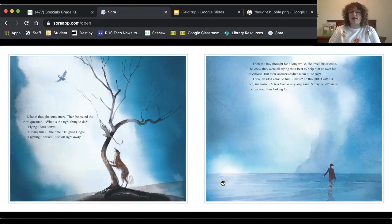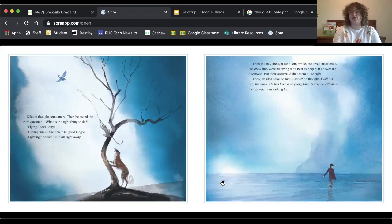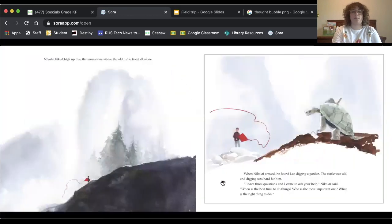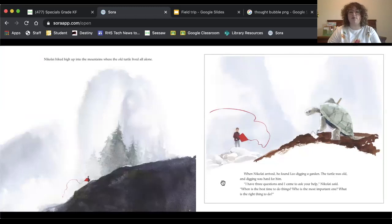Then an idea came to him. I know, he thought. I will ask Leo, the turtle. He has lived a very long time. Surely, he will know the answers I am looking for. Nikolai hiked high up into the mountains where the old turtle lived all alone.